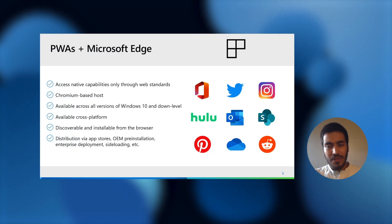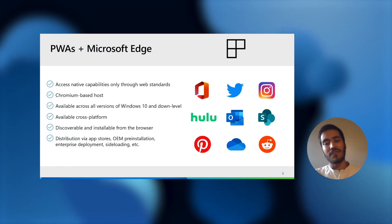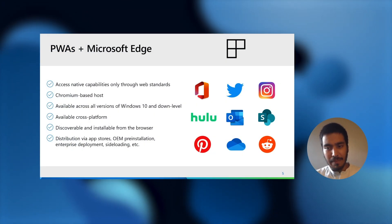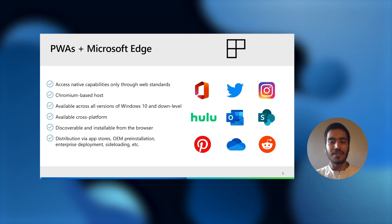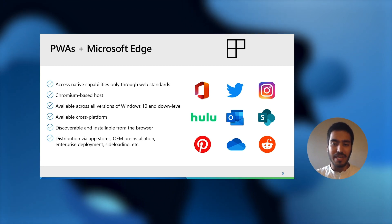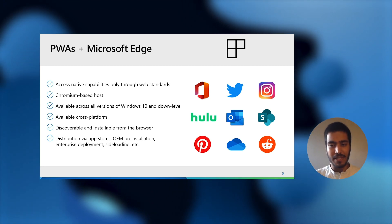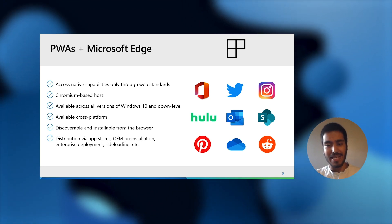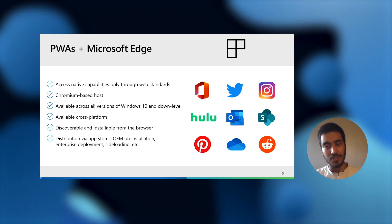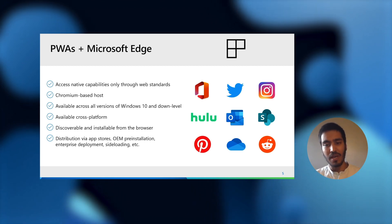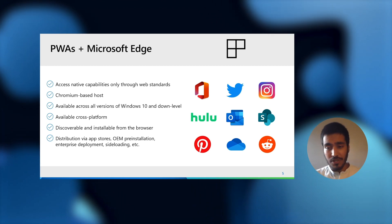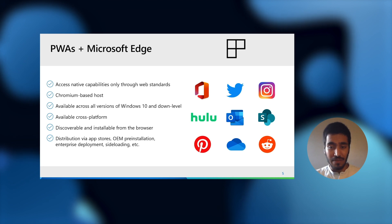And with the new Microsoft Edge, what this technically means is that your PWAs now run in a Chromium-based host and access native capabilities through web standards only. They're available across all versions of Windows 10 and even down-level to Windows 7 and 8.